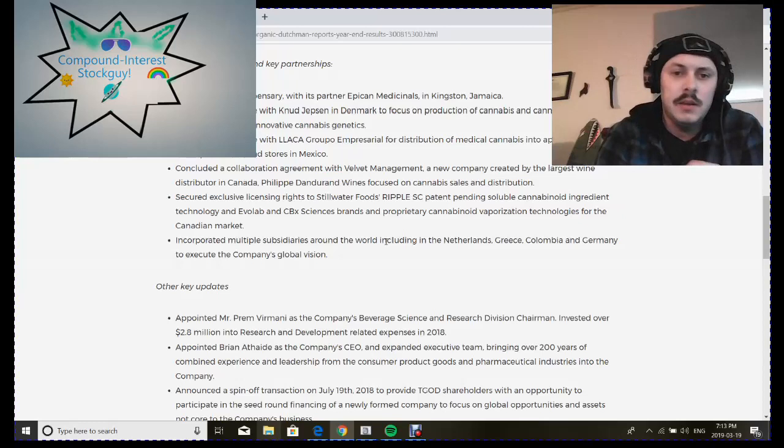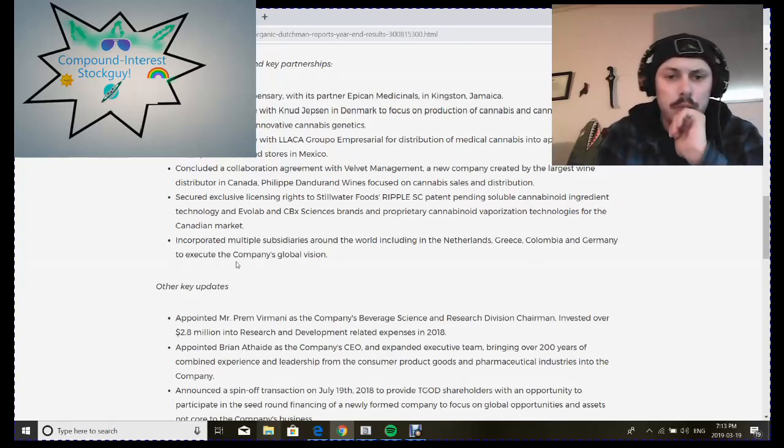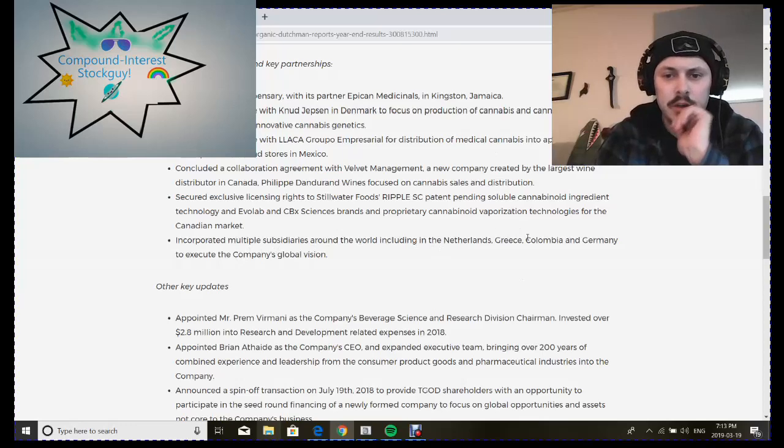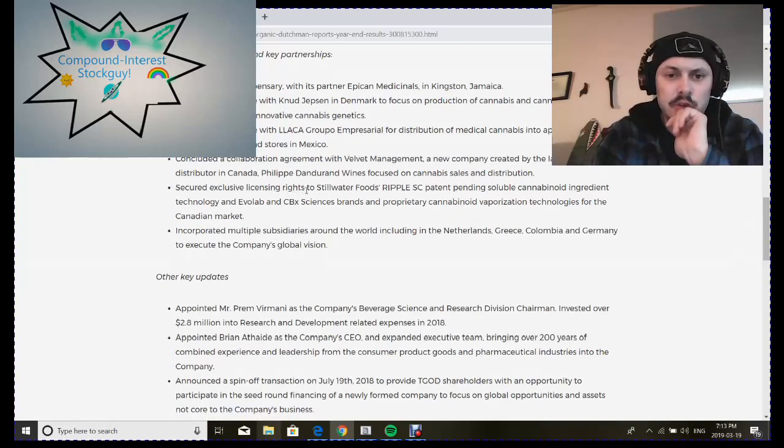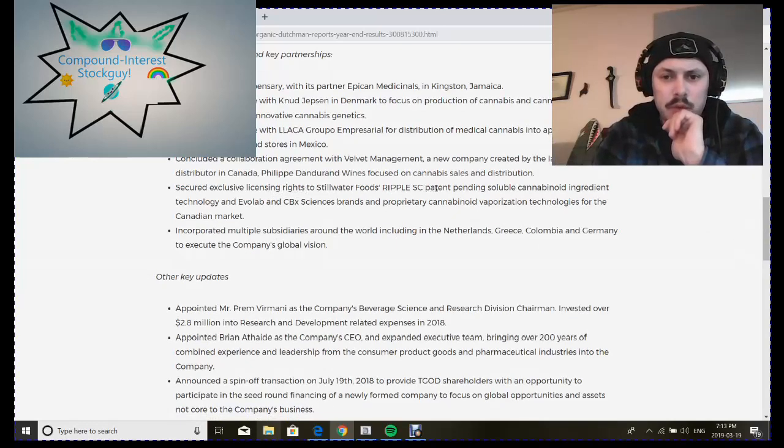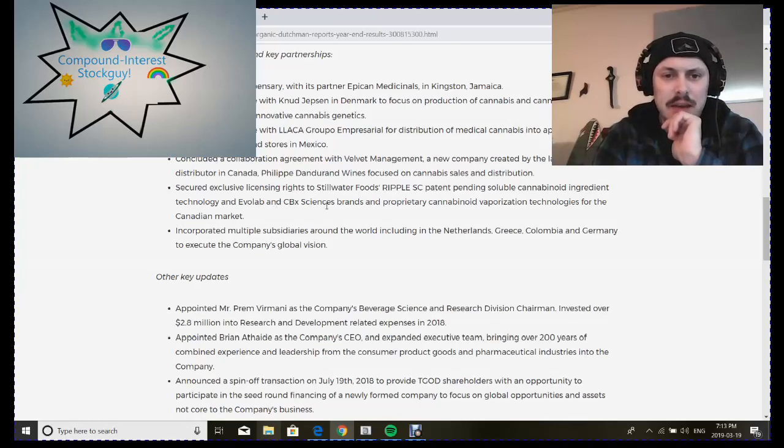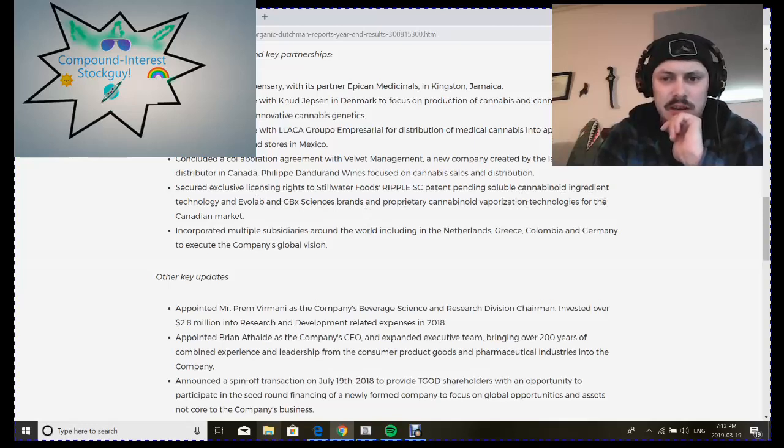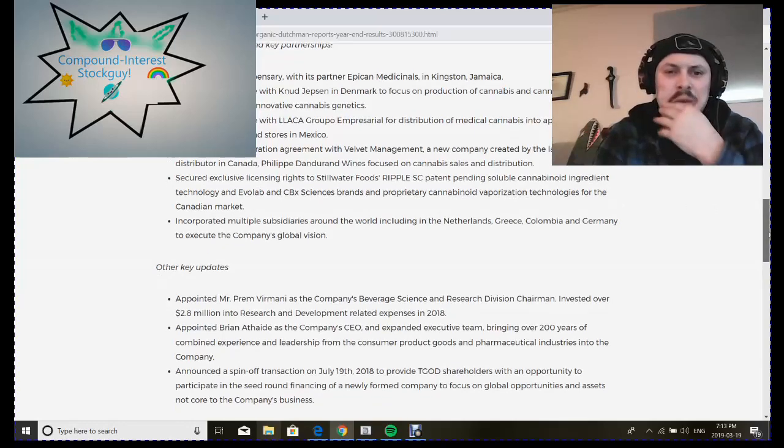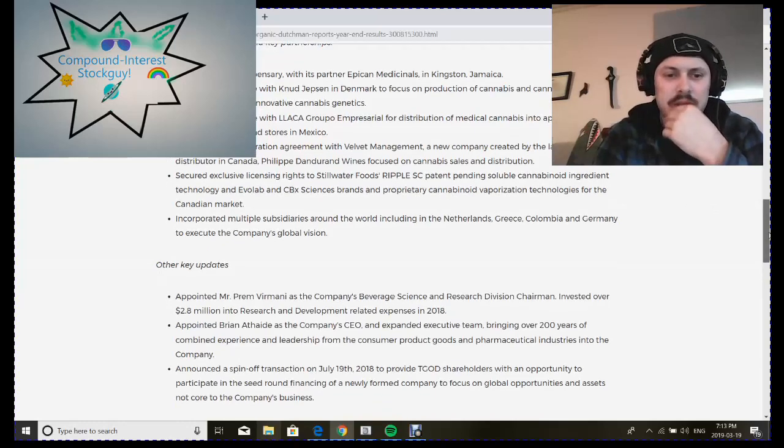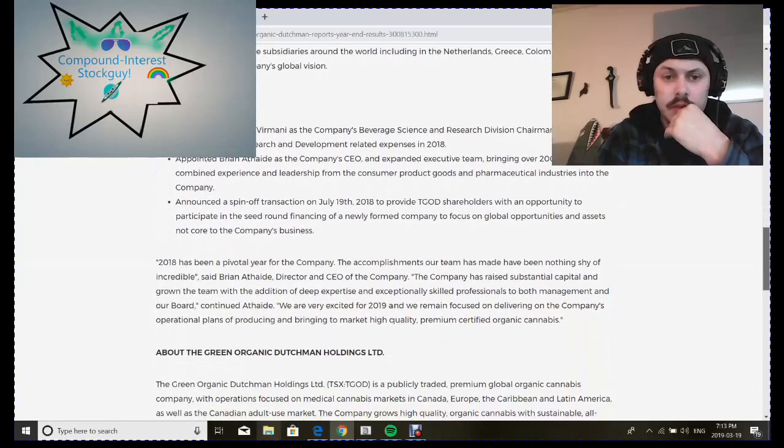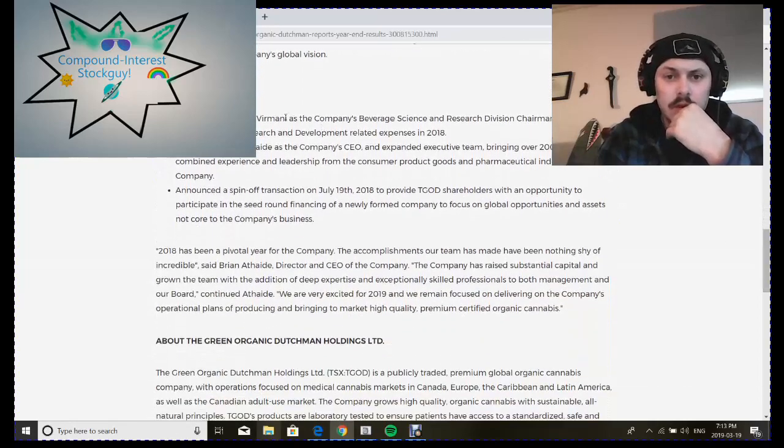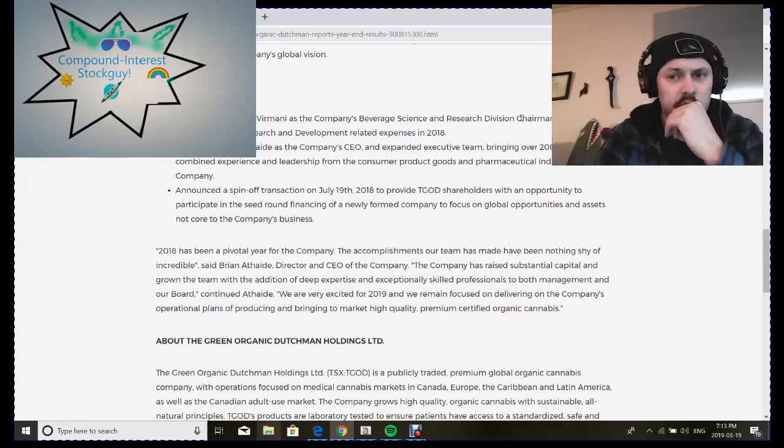They incorporated multiple subsidiaries around the world including the Netherlands, Greece, Colombia, and Germany, and secured exclusive licensing rights to Stillwater Hoops Ripple's patent-pending soluble cannabinoid ingredient technology and Evil Lab and CBX Sciences brand and proprietary cannabinoid vaporization technologies.